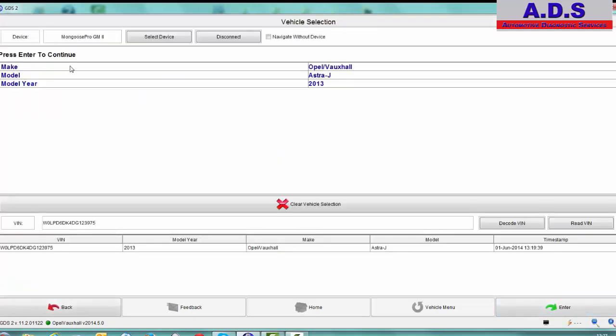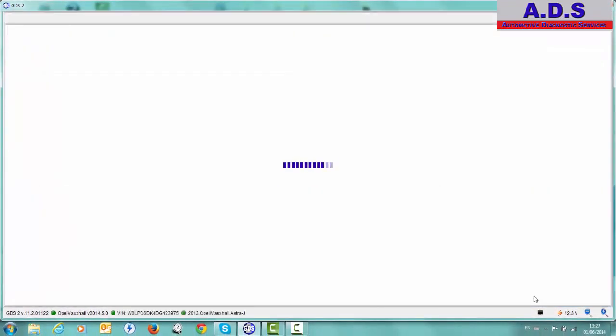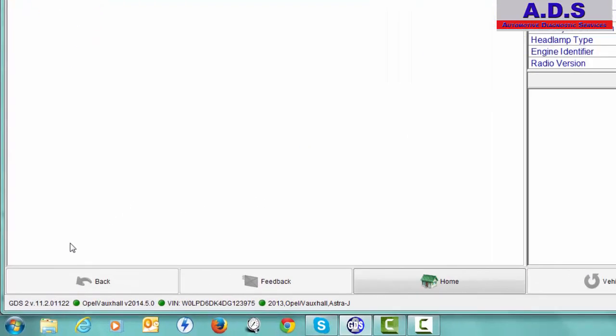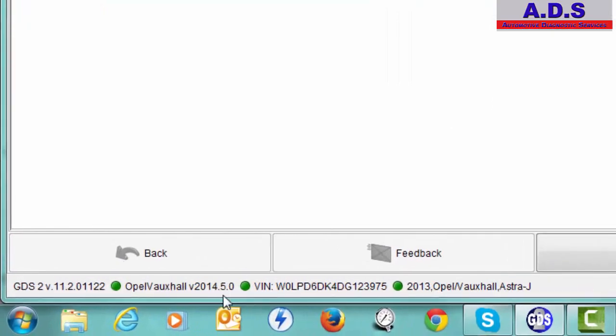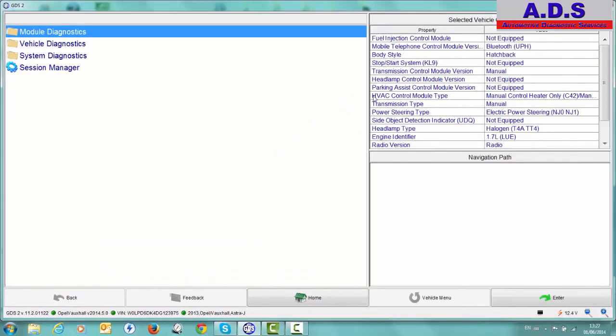So we just go to Diagnostics. So straight away it picked up the car. We didn't have to give it any details. We're connected to a 2013 Astra J 1.7 diesel. So we'll just go to Enter. So you can see then that quickly it picked up the vehicle. So you see down here it picked up the VIN of the car and some of the spec of the car or the vehicle configuration.